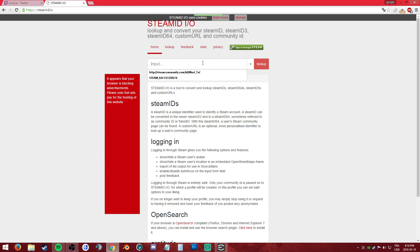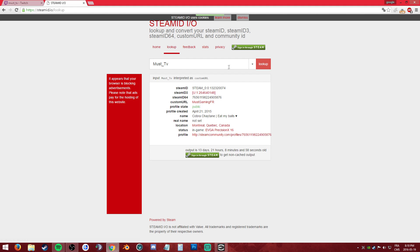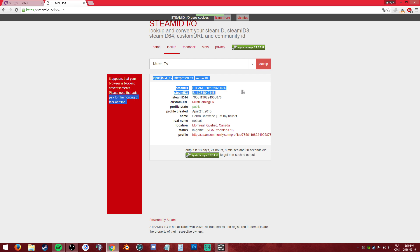Then you come to the input, copy-paste, Control+V. Look up, and bam, you have all your IDs: your Steam ID normal, Steam ID3, Steam ID64 — this is the one that we're looking for.